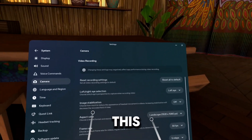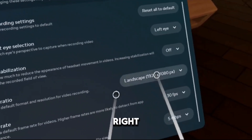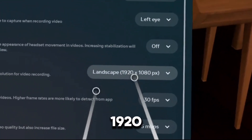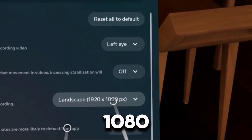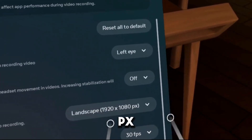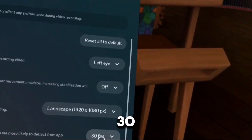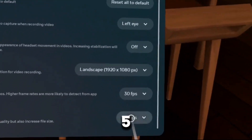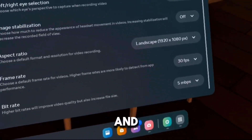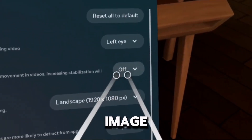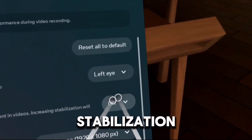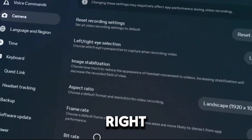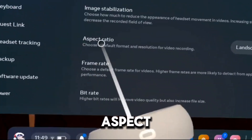You see all of this. So right now I'm on Landscape — it says 1920x1080px. I have the frame rate at 30 frames per second and bit rate 5 mbps. And we have image stabilization. These are just extra things you can do, but this is not the point of the video. Right here — Aspect Ratio.